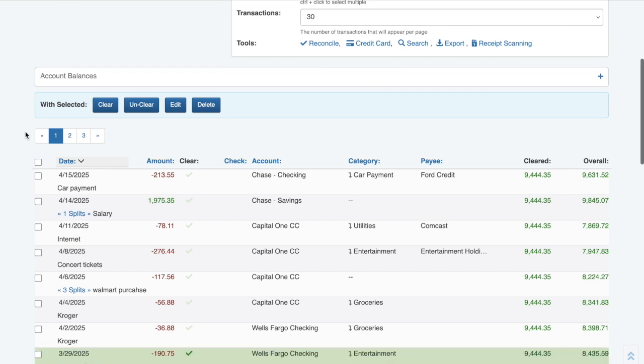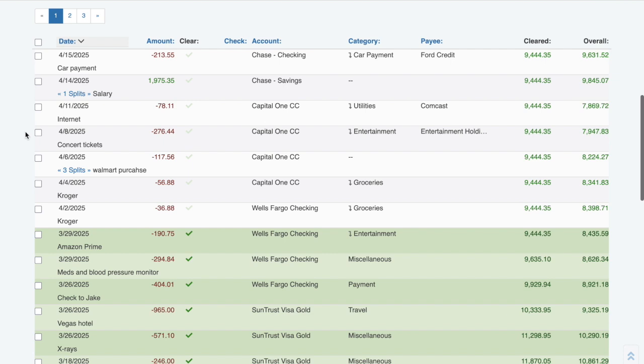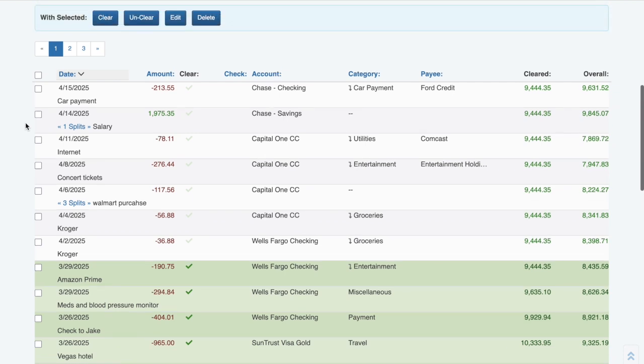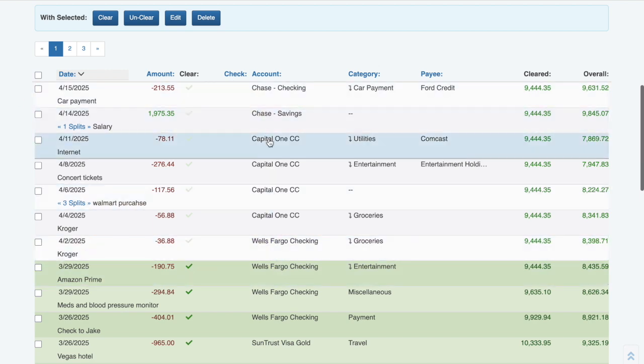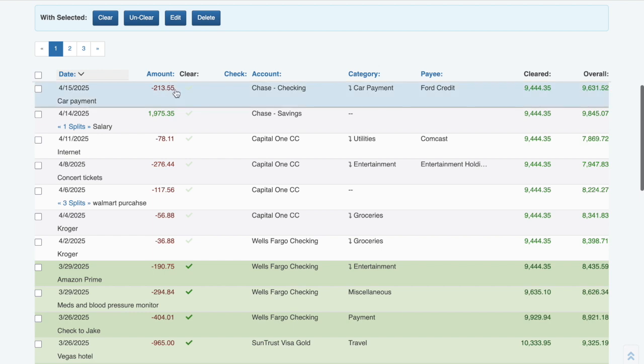We'll start by looking at the transaction list. In my sample transaction register, I'm currently viewing transactions for all of my accounts. You can see withdrawals are shown in red with a negative sign in front of them, while deposits are shown in green.